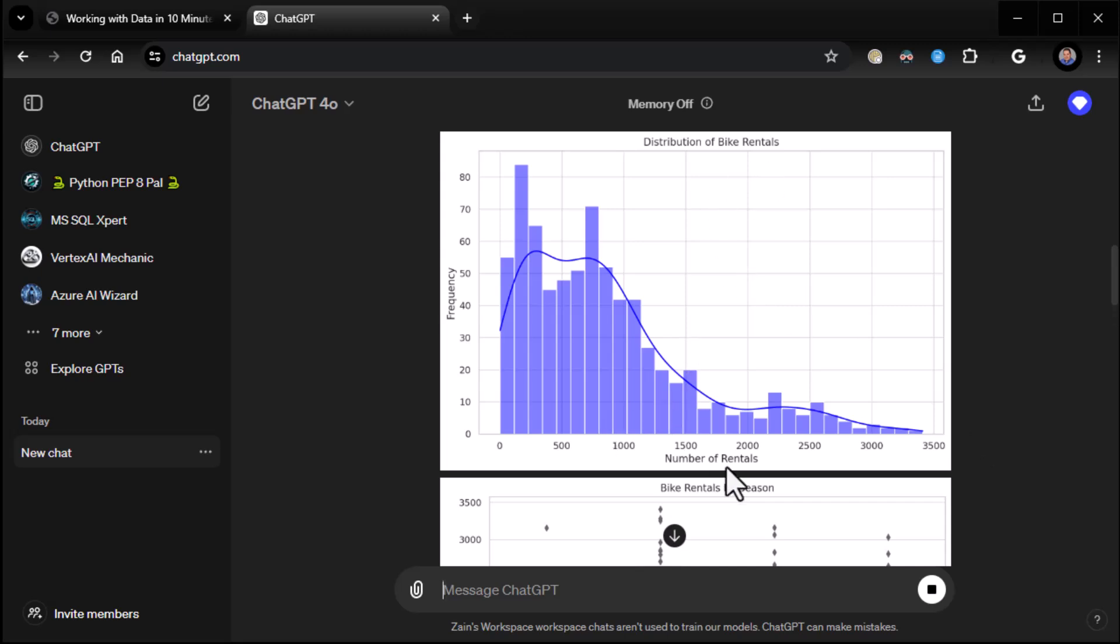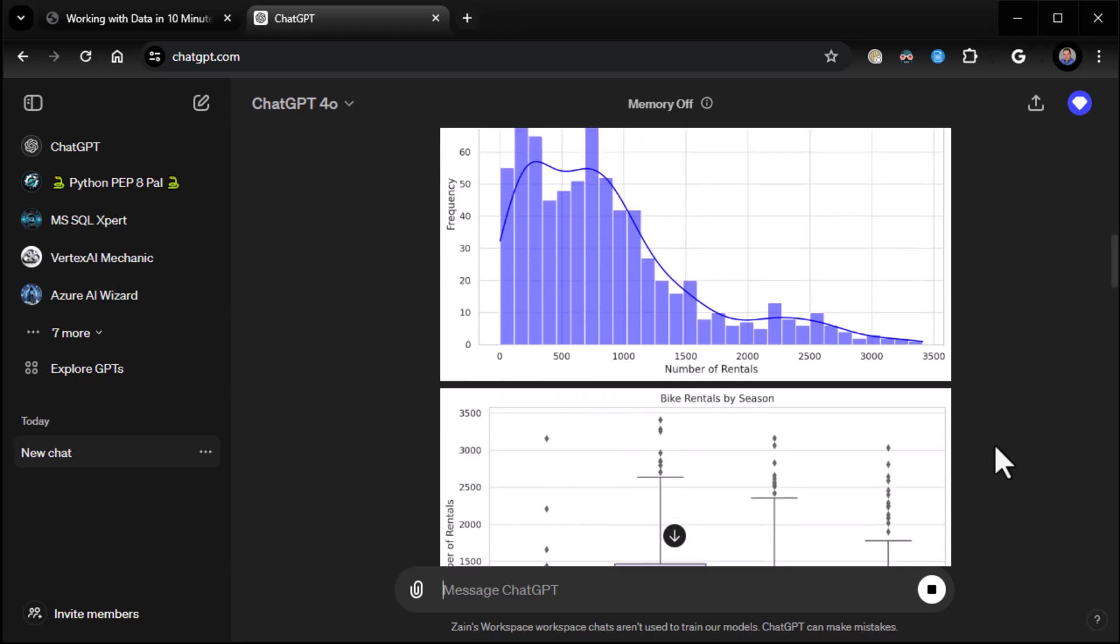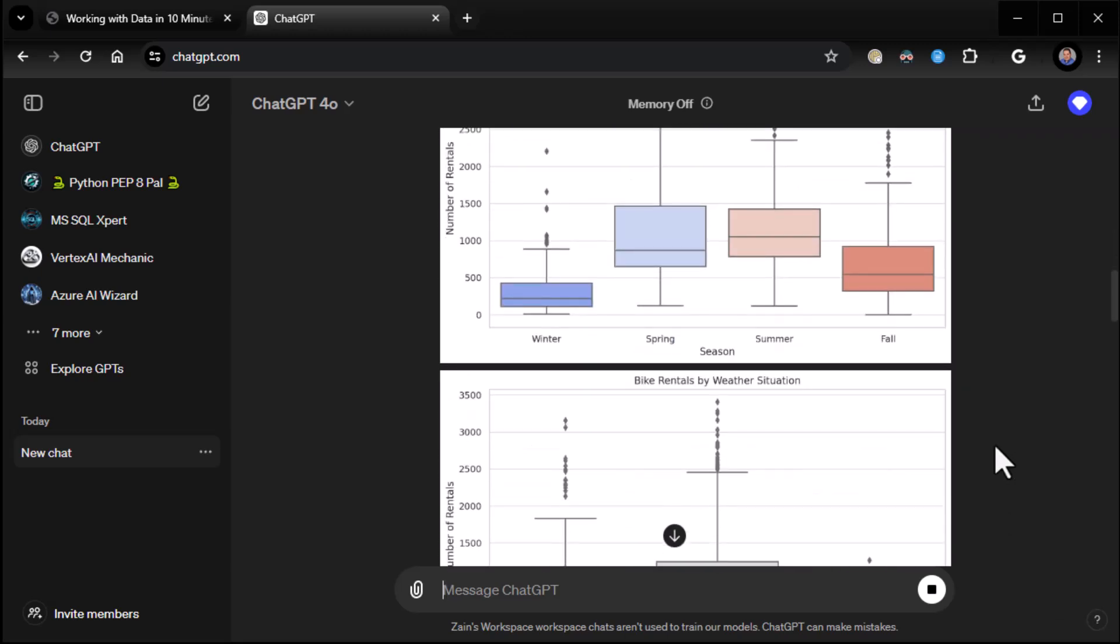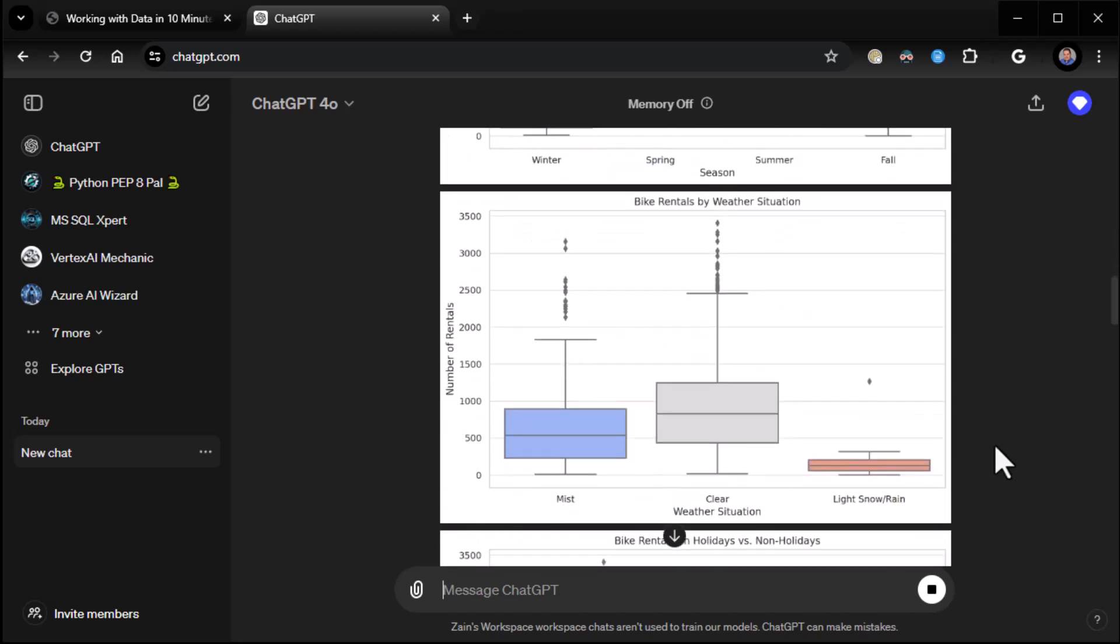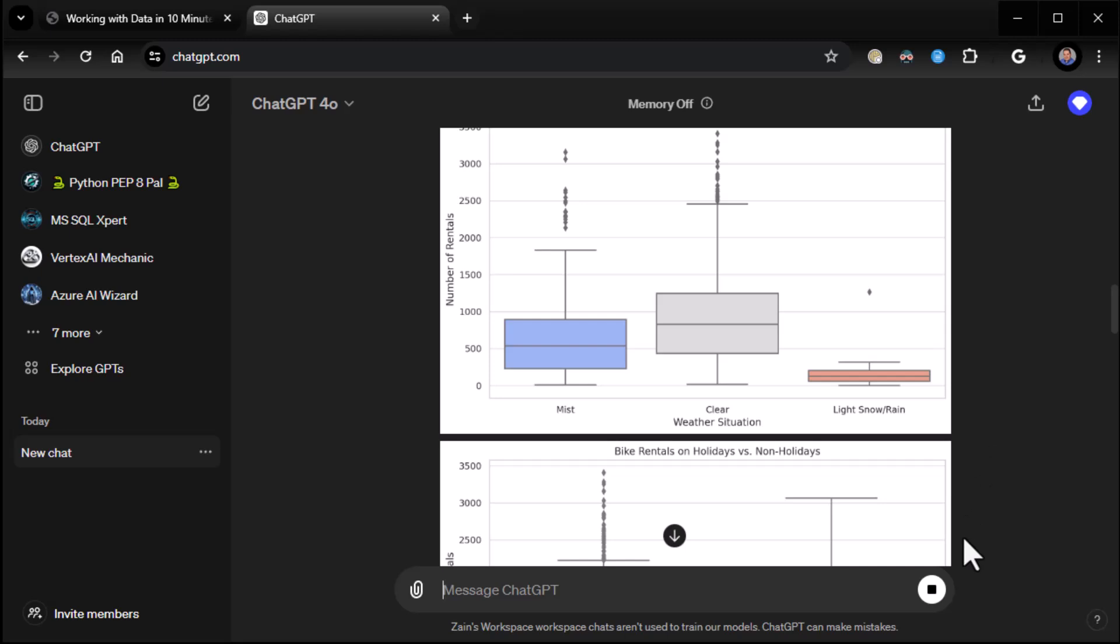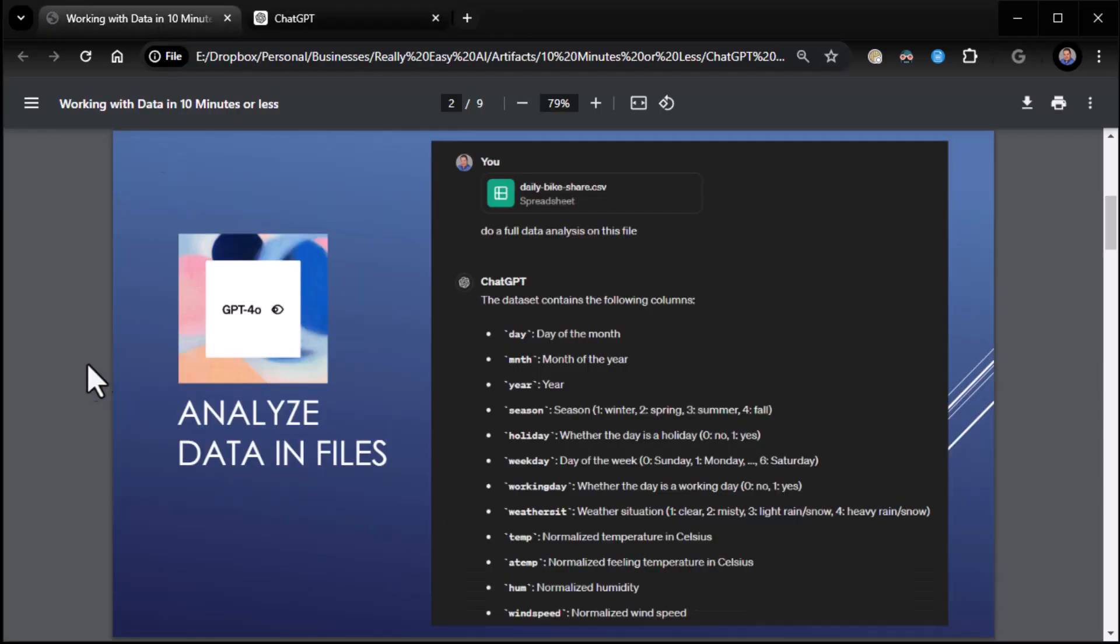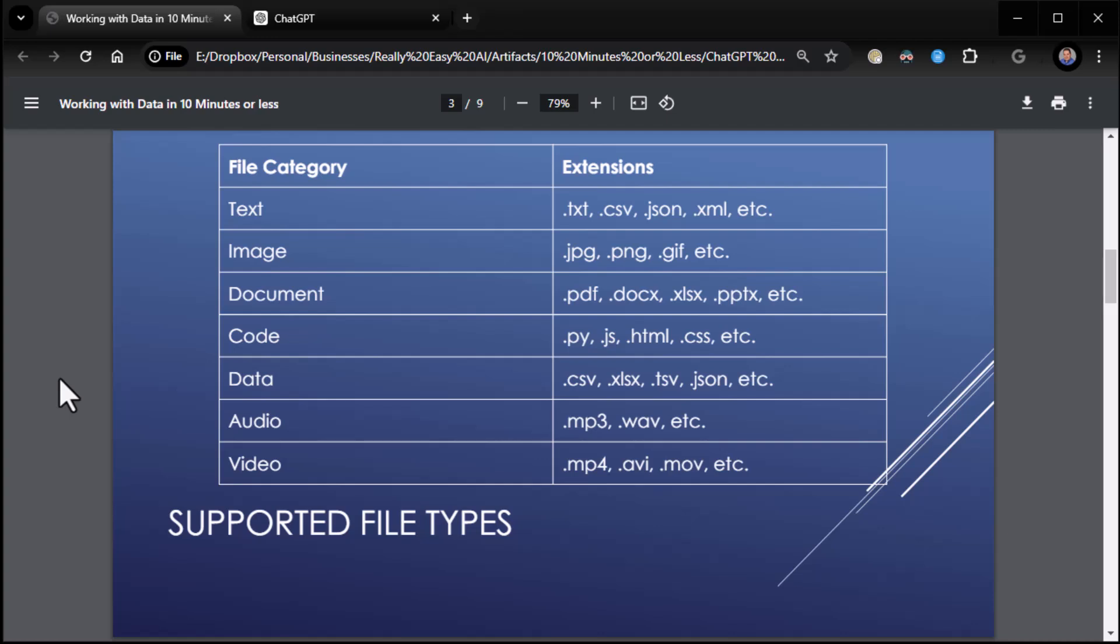So distribution of bike rentals here. What does that look like? Bike rentals by season. We've got a box plot. I mean, it's a thing of beauty here. All right. So that's the first item. Now we're going to see more of things like that as we go along. But now that you've seen what it can do, let's talk about what you can do it with.